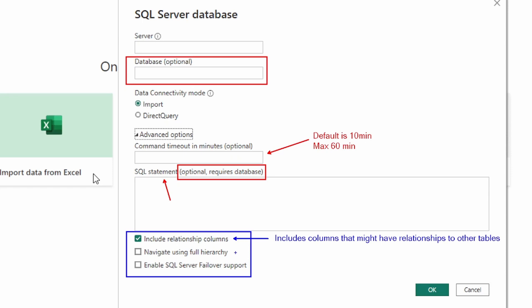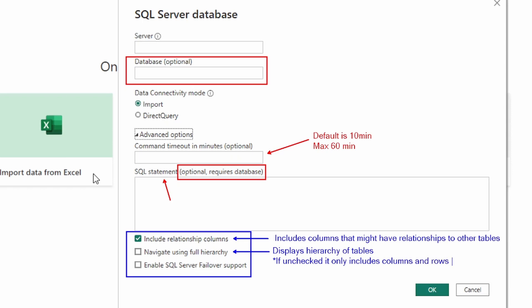The next checkbox is 'navigate using the full hierarchy.' When checked, it displays a hierarchy of all tables inside the database you're connecting to — it brings in all tables it has a connection to. If this is unchecked, it only displays columns whose rows contain data. So if it's checked, you get the full table hierarchy; if unchecked, you only see items with columns and rows that contain data.